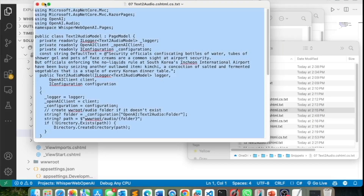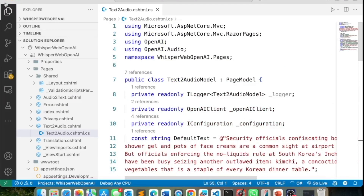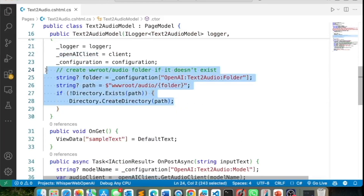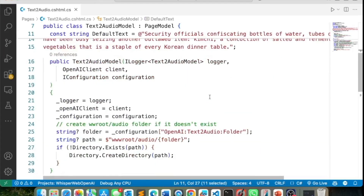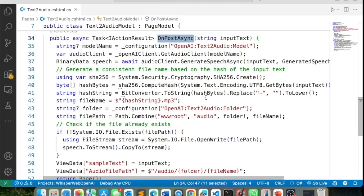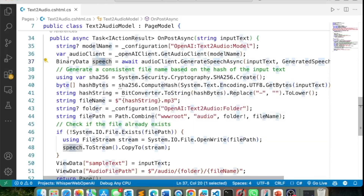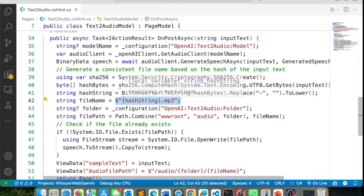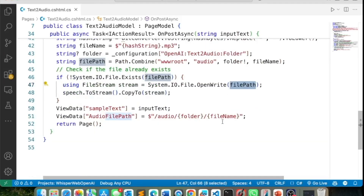The next thing is text to audio. In the code behind, I've hard-coded some text as a default. The constructor injects the OpenAI client and creates the folder if it's not there. When the submit button is clicked, the main method is `GenerateSpeechText` — you give it text and it generates speech as binary data. I create a hash to give the file a unique name, save the stream to the file system, and link the file path to the UI.